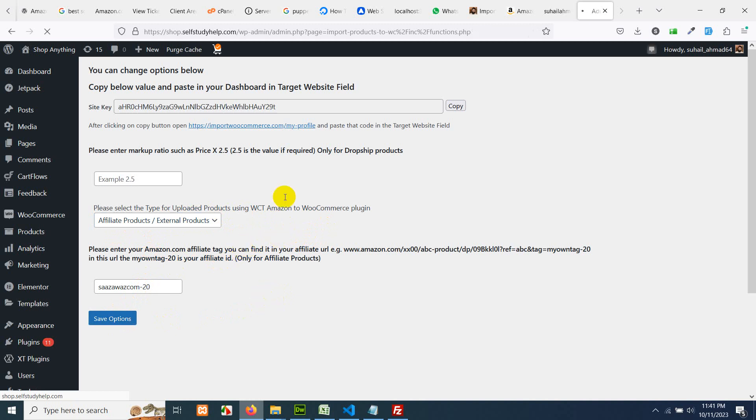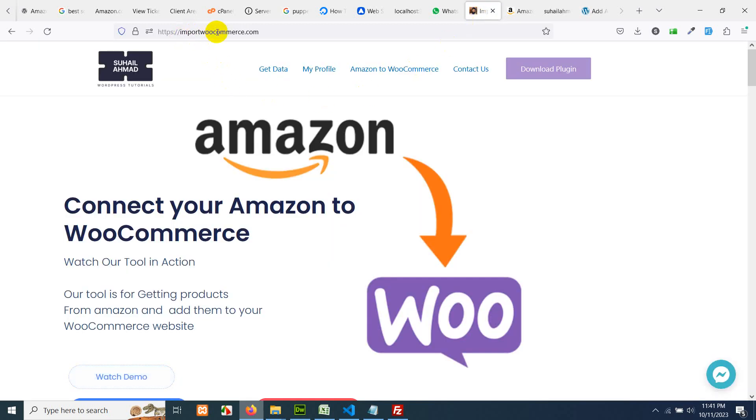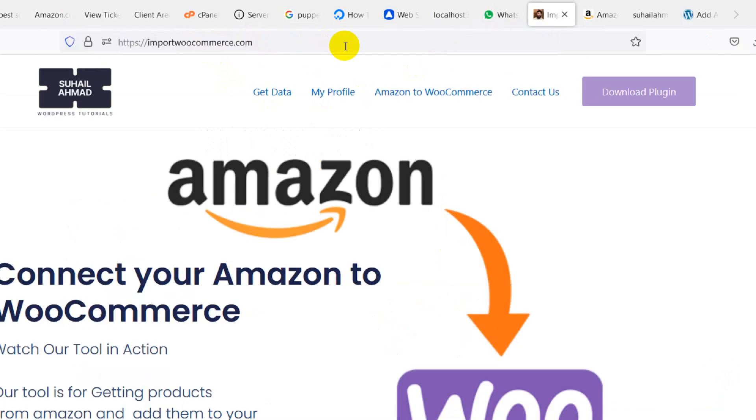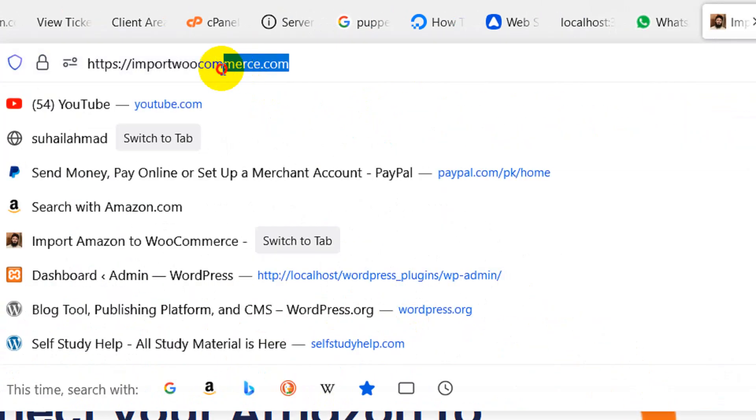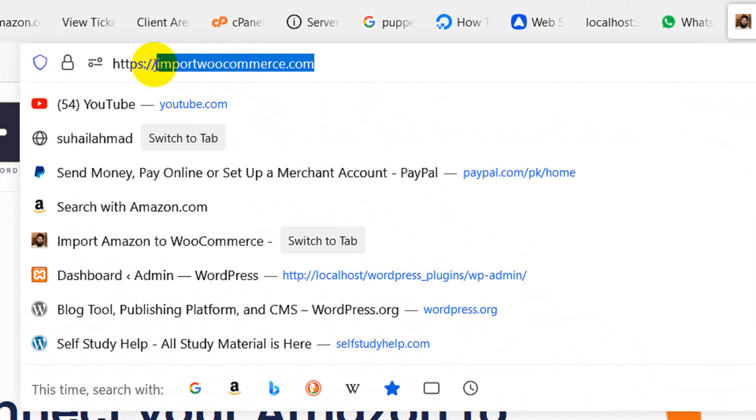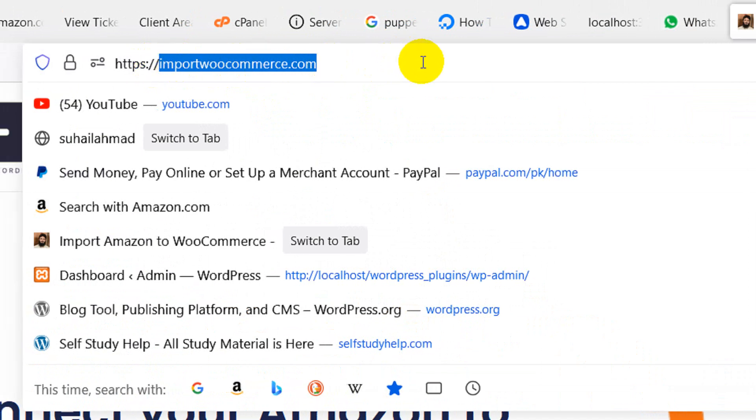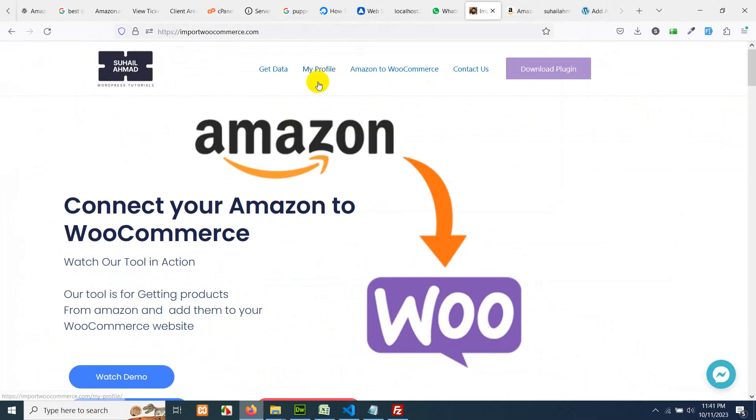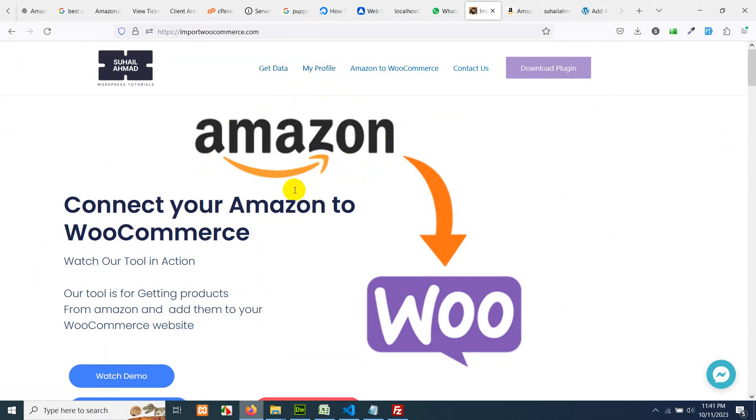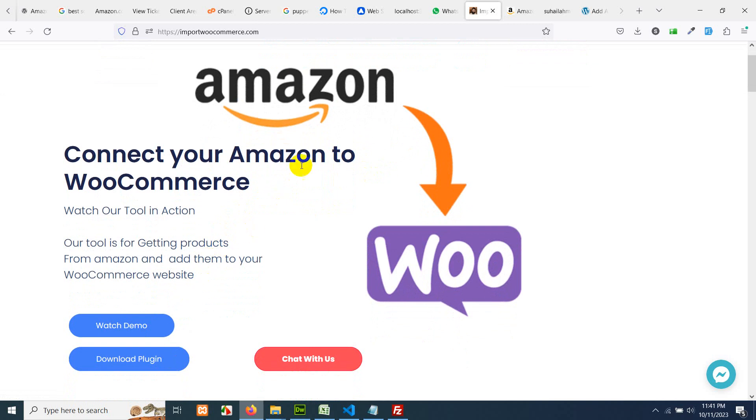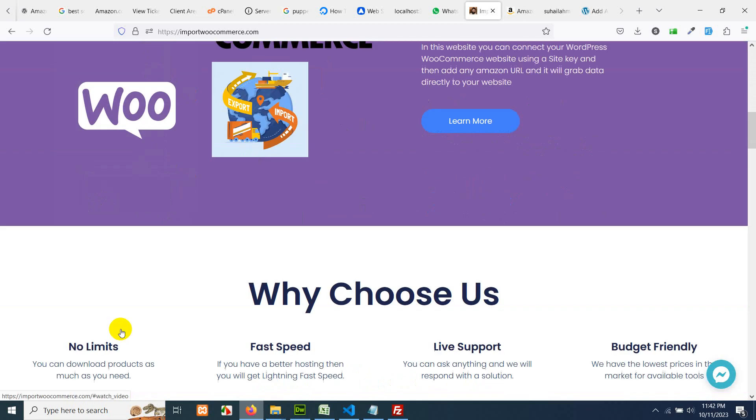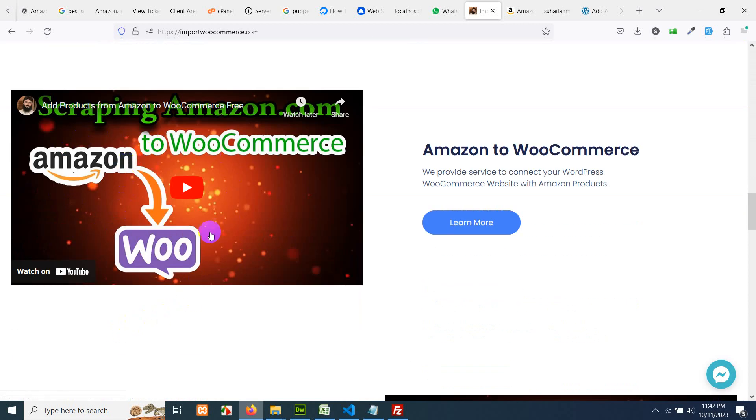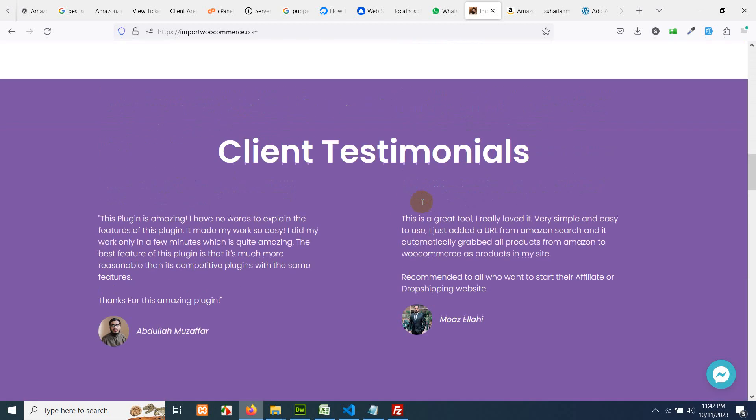This third thing is when you select sell products or simple products which means you are not sending the users to Amazon. You are making a dropship website. You will sell the actual inventory which you already have in your store. This is sell and simple products where you can also add the margin. For example, if the price is 100 and you type 1.5 here, it means the price will be multiplied by 1.5 which will be 150 after this.